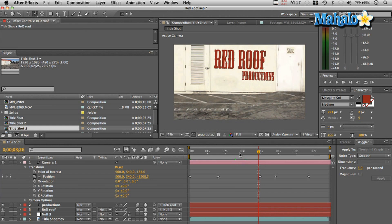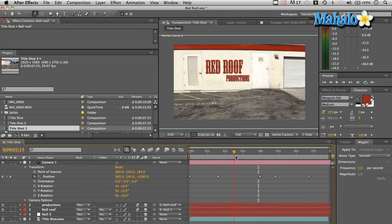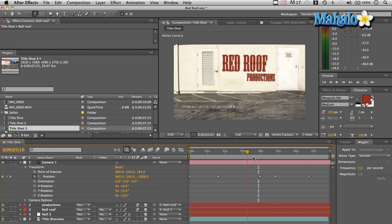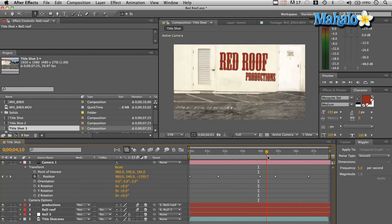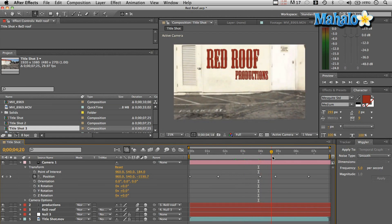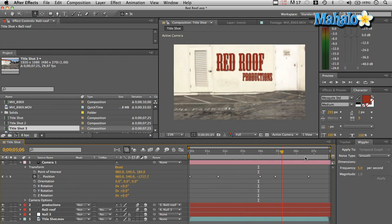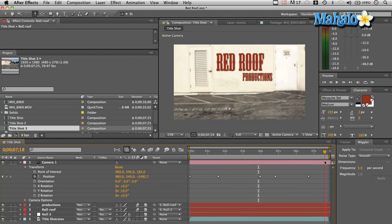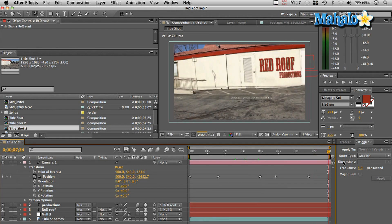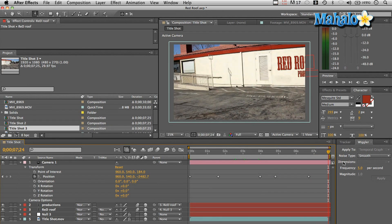So all I did was I just started zooming around at different points as the footage is moving, zoomed back out, and now I've got a fake camera move to add a little pizzazz to my title.